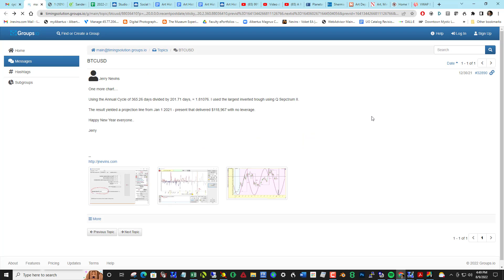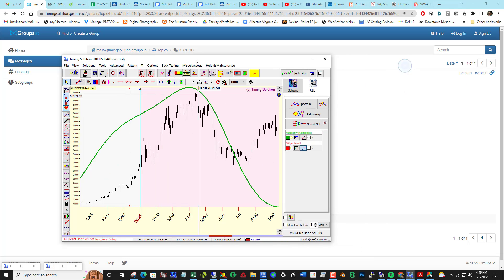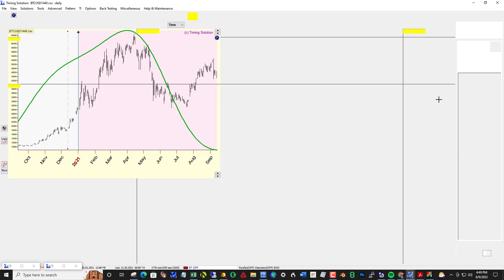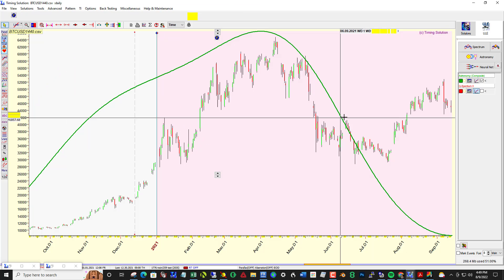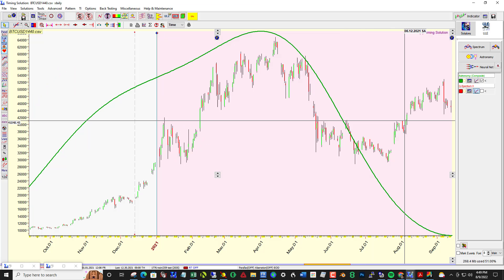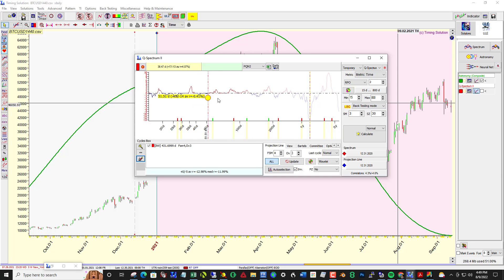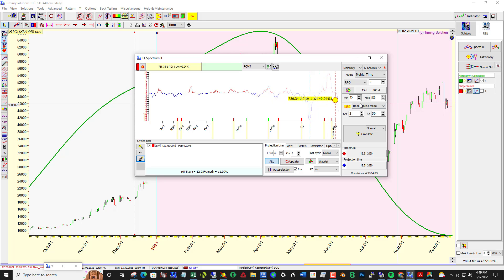Okay, so taking a new look at it then, let me just make this big here. So now Q-Spectrum 2, we have this set to back testing mode, and I also extended the number of days out to 800 days because this is daily data.